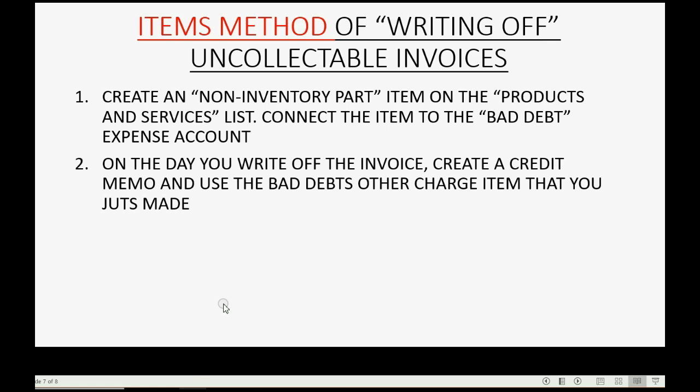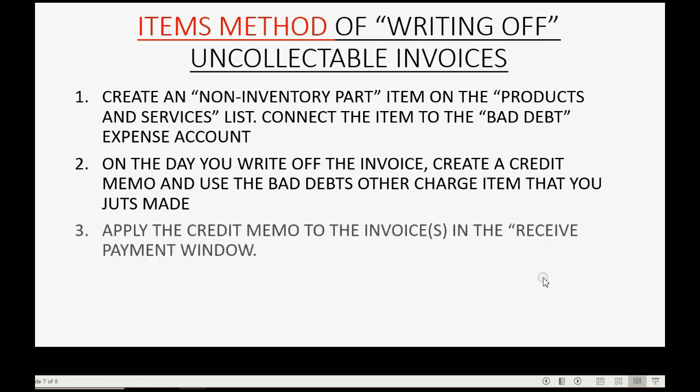Now, on the day you write off the invoice, you actually create a credit memo and use the bad debt other charge item that we just made and put that on the credit memo. Then, after you record that credit memo, very simply, you then apply the credit memo in the receive payment window.